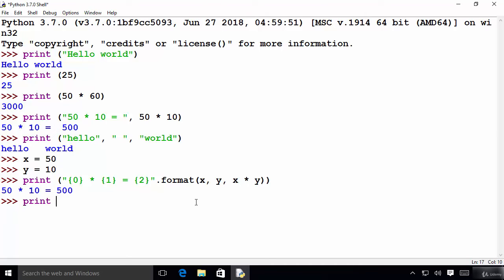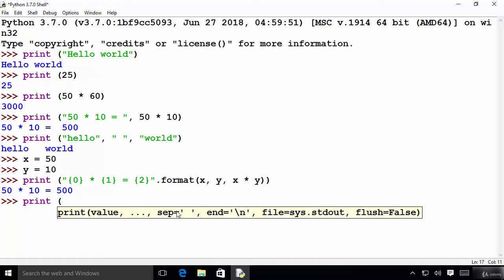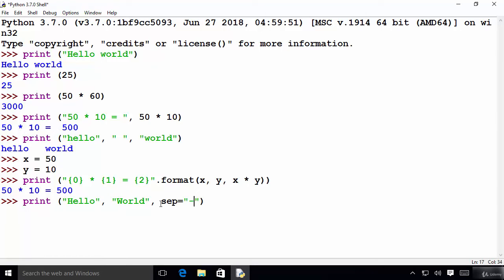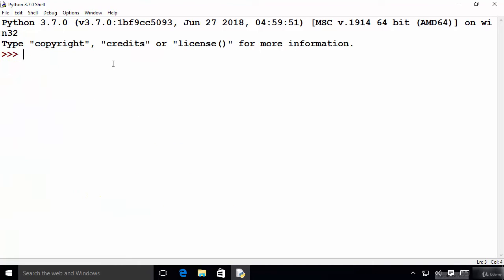Now I'm going to write the print function again and I want to use the SEP keyword. I write 'hello' as one argument and 'world' as another, separated by a comma. In the last argument I provide the keyword SEP equal to some separator string inside double quotes to separate hello from world. Press enter and you can see this string is separating the keyword hello from world.